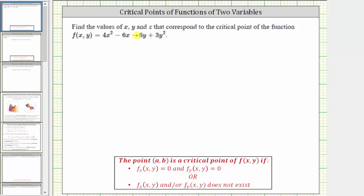We want to find the values of x, y, and z that correspond to the critical point of the function f(x, y) = 4x² - 6x - 6y + 3y². The point (a, b) is a critical point of the function f(x, y) if the partial derivative of f with respect to x equals zero and the partial derivative of f with respect to y equals zero, or the partial derivatives do not exist.